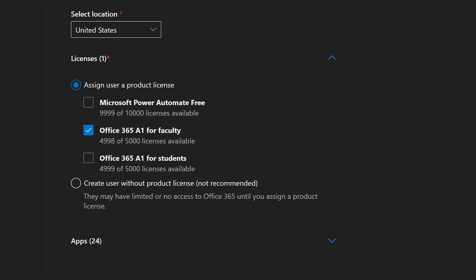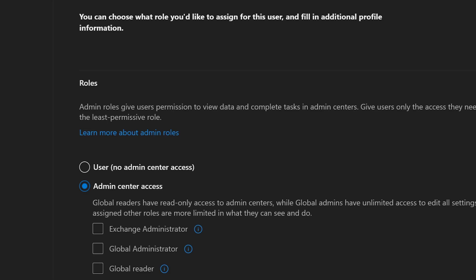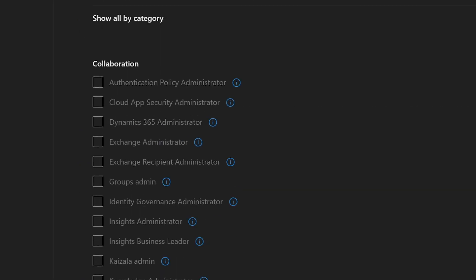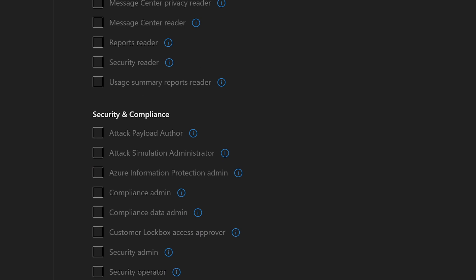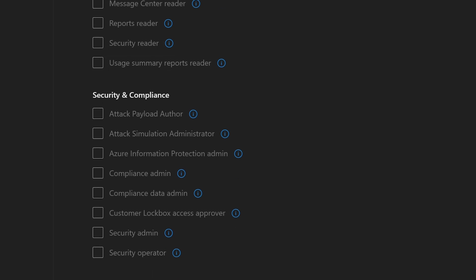For this case, we're just going to leave it user, no admin center access. They don't need to have access to any of this stuff. Even if they're a manager doesn't mean that we're going to allow them to do this unless it's later requested, then we can go back in and change it.